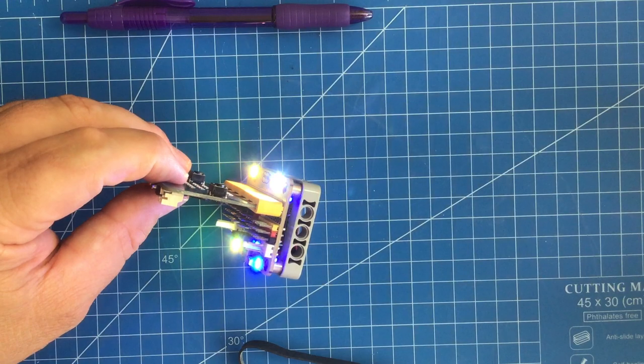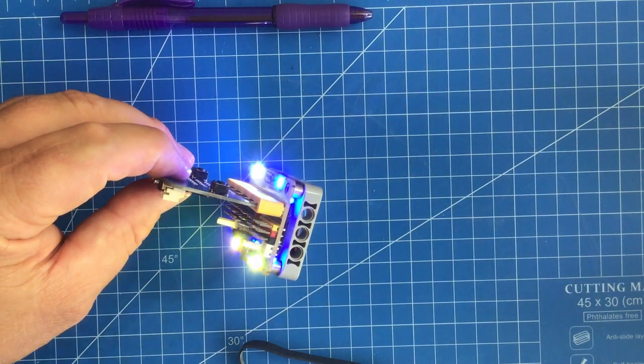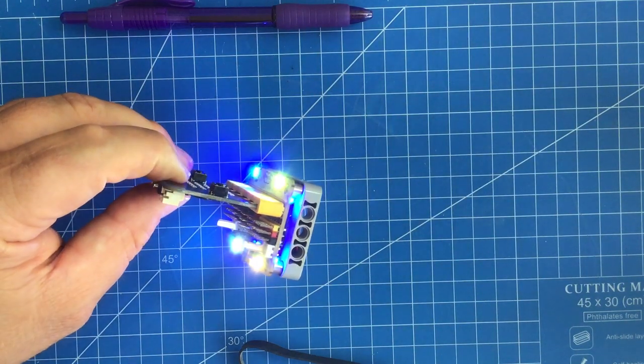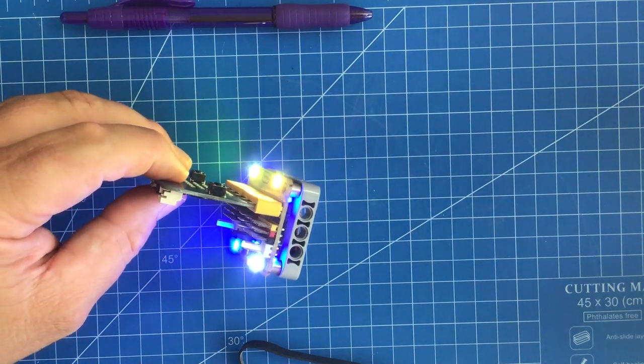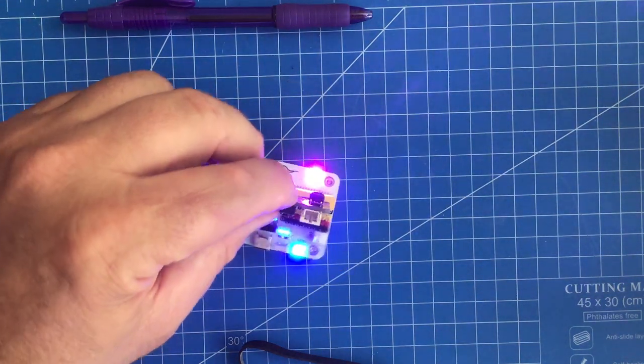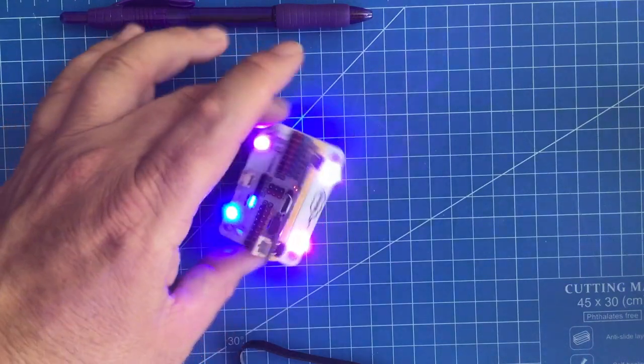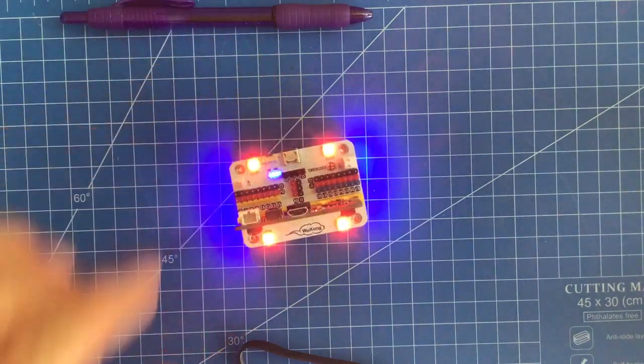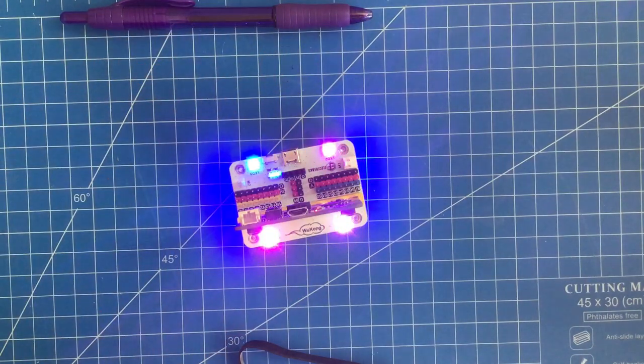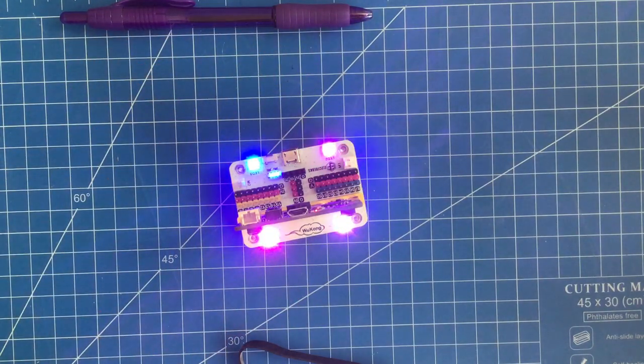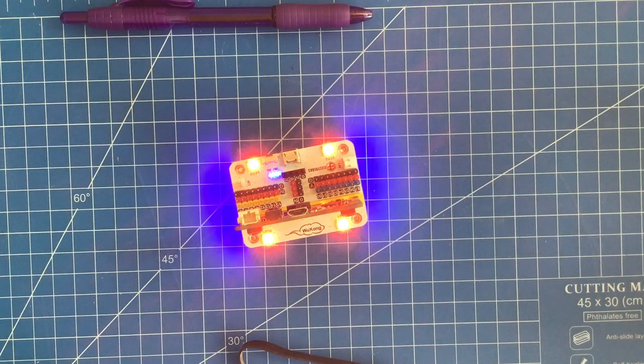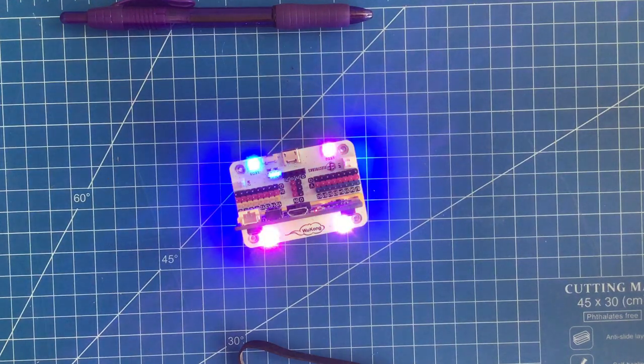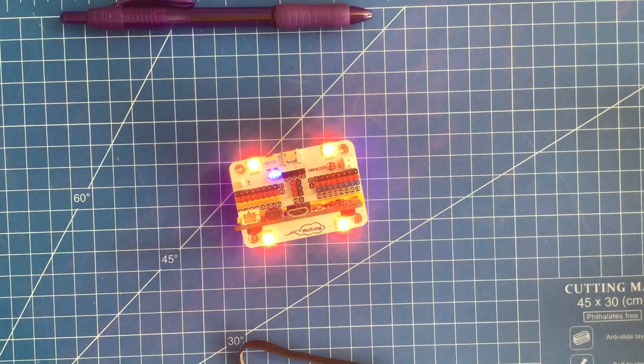So there is the Wukong expansion board by Elecfreaks for the micro:bit. Talk later!